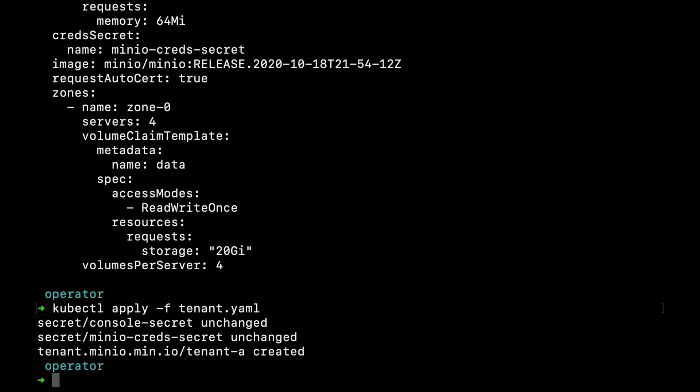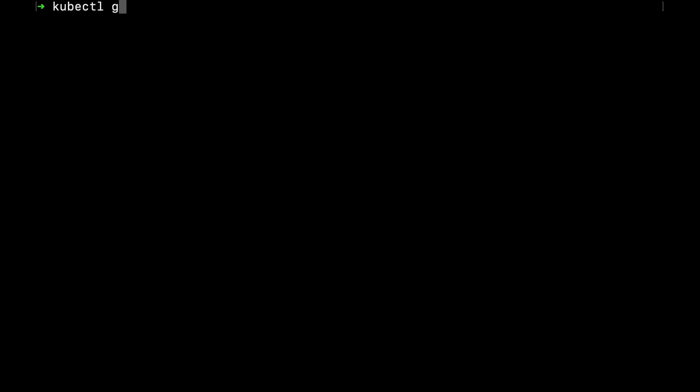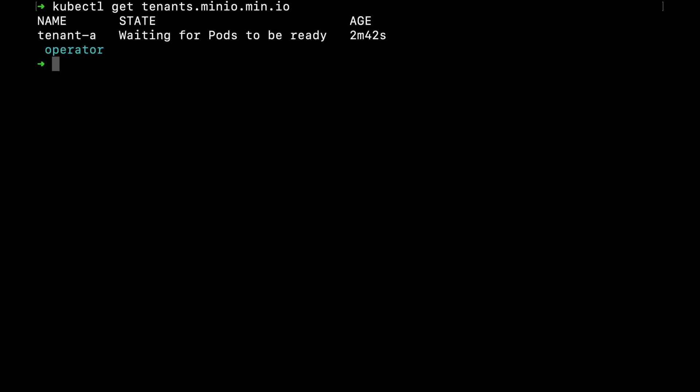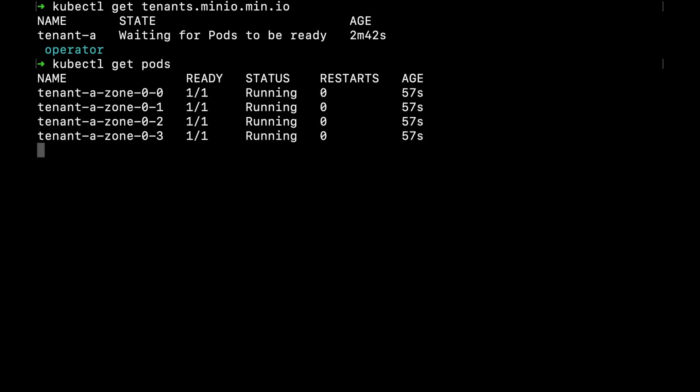After applying this tenant, I can check the status by doing kubectl get tenants. The first thing we do is start requesting TLS certificates by labeling the certificate tenant requests inside Kubernetes. After a couple of minutes, you'll see the tenant waiting for the pods to be ready. If I check on the pod status, I'll see all my pods up and running.